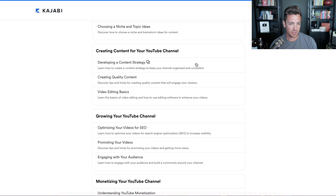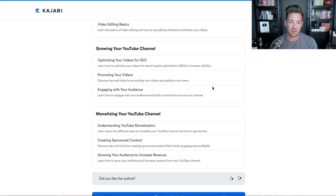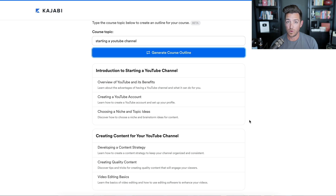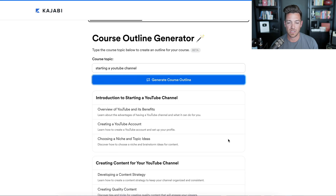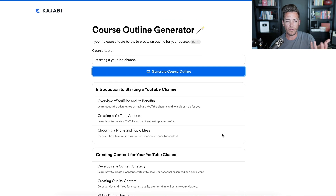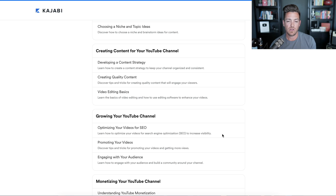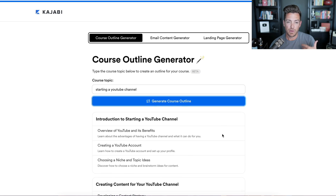Then how to create content: developing a content strategy, how to create quality content, video editing basics. Then how to grow your channel: SEO, optimizing your videos, promoting your videos, engaging with your audience, monetizing your channel, understanding YouTube monetization, creating sponsored content, growing your audience, increasing revenue. Now, if you're an online course creator, the best way to make money off YouTube is actually not YouTube monetization — it's selling your own products. So I would add a whole section on how to turn your channel into a business. But it's as simple as that. You can click 'Get Started' and join Kajabi, or if you're already in Kajabi you can use this. See how beautiful this is as a brainstorming tool — it's going to give you a lot of ideas of what you could include in your course outline. You might not want all of it, but it's smart how it pulled it up.